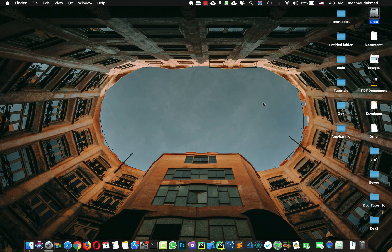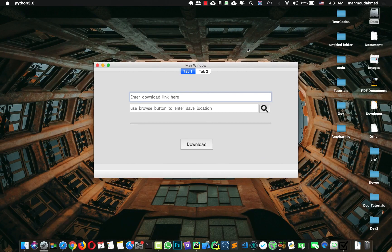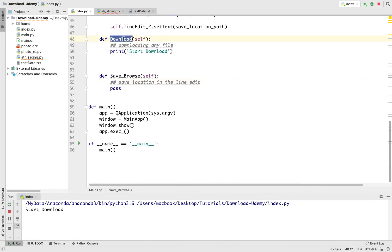Hi, so in this lecture we will add a download method. Let's take a look at our code right now. We will see that we have added, when we press on download, we can see 'start to download' — this blank function. So we need to add the download code in this download method.